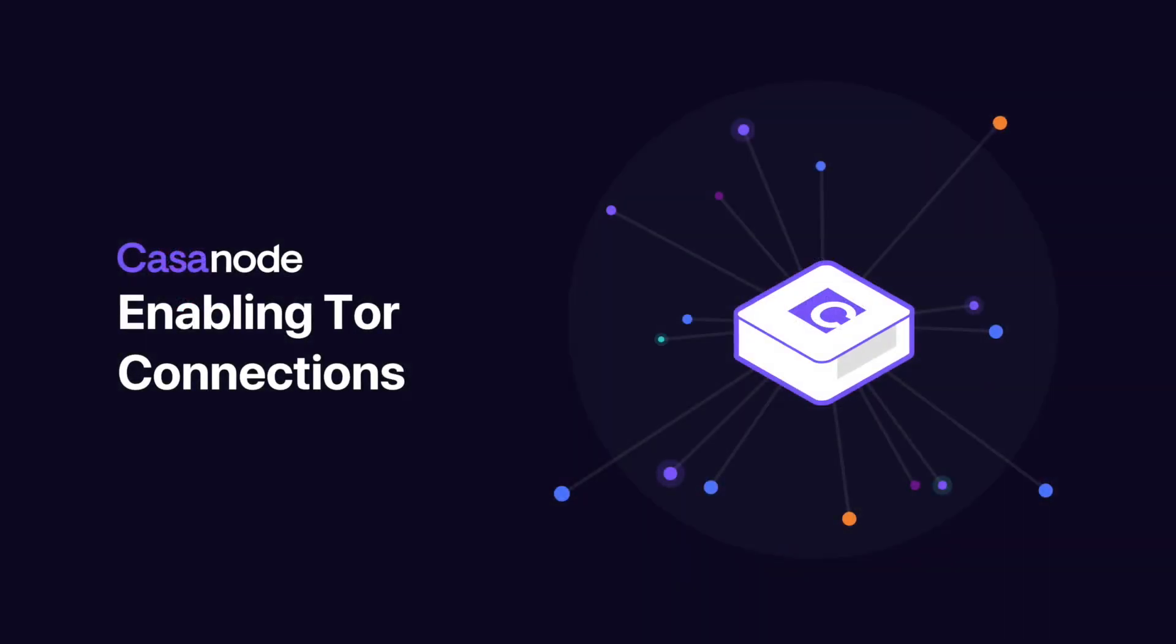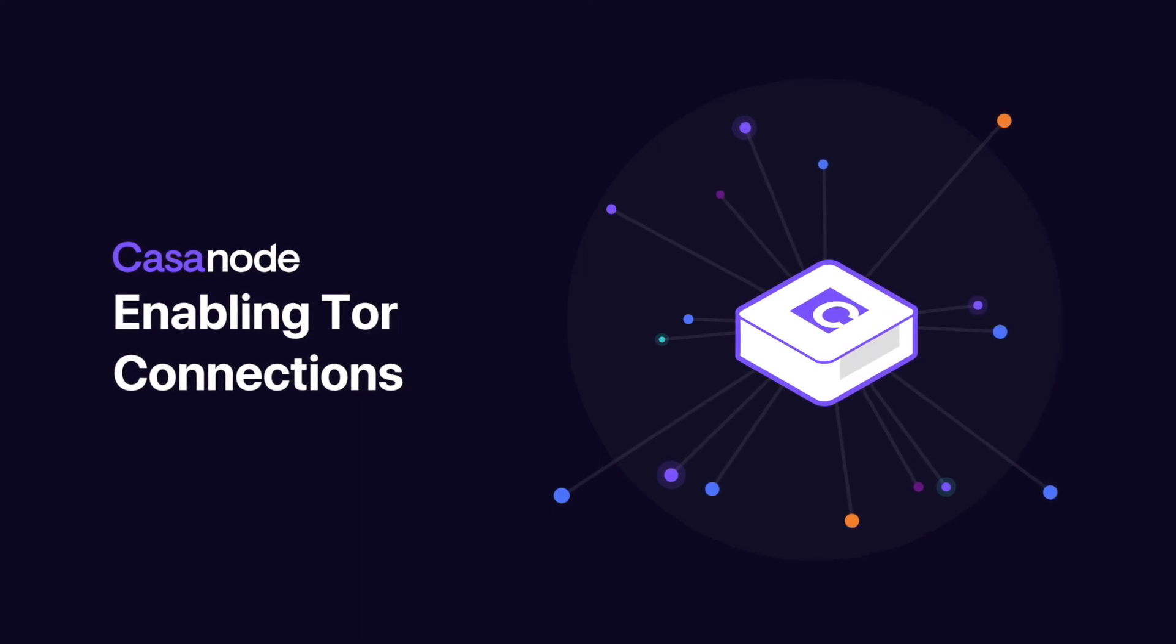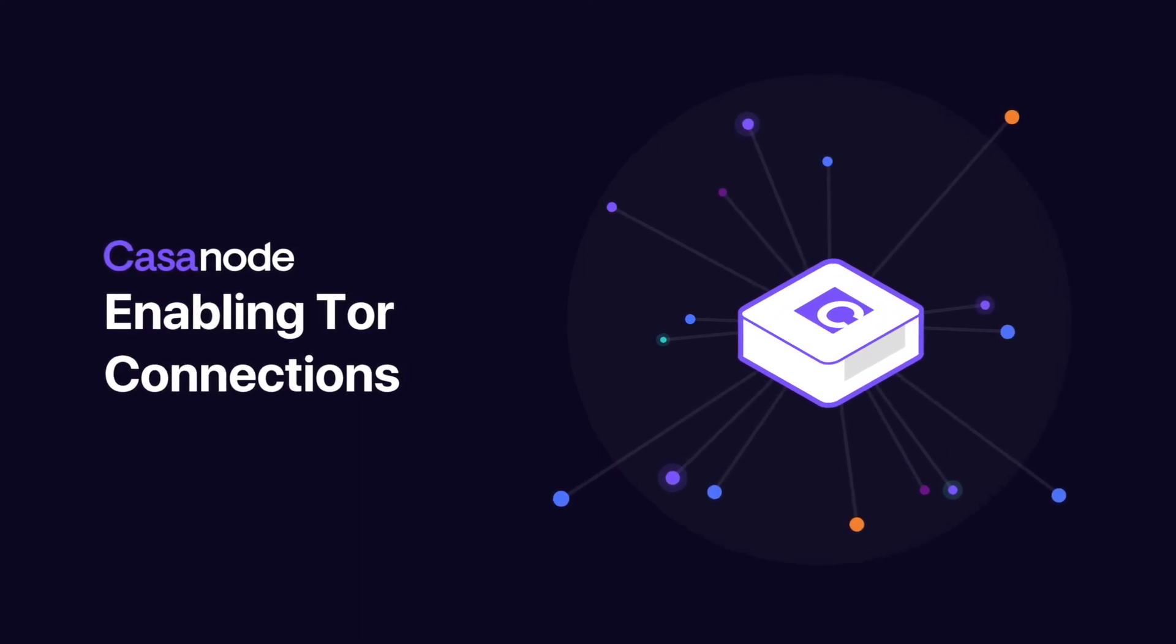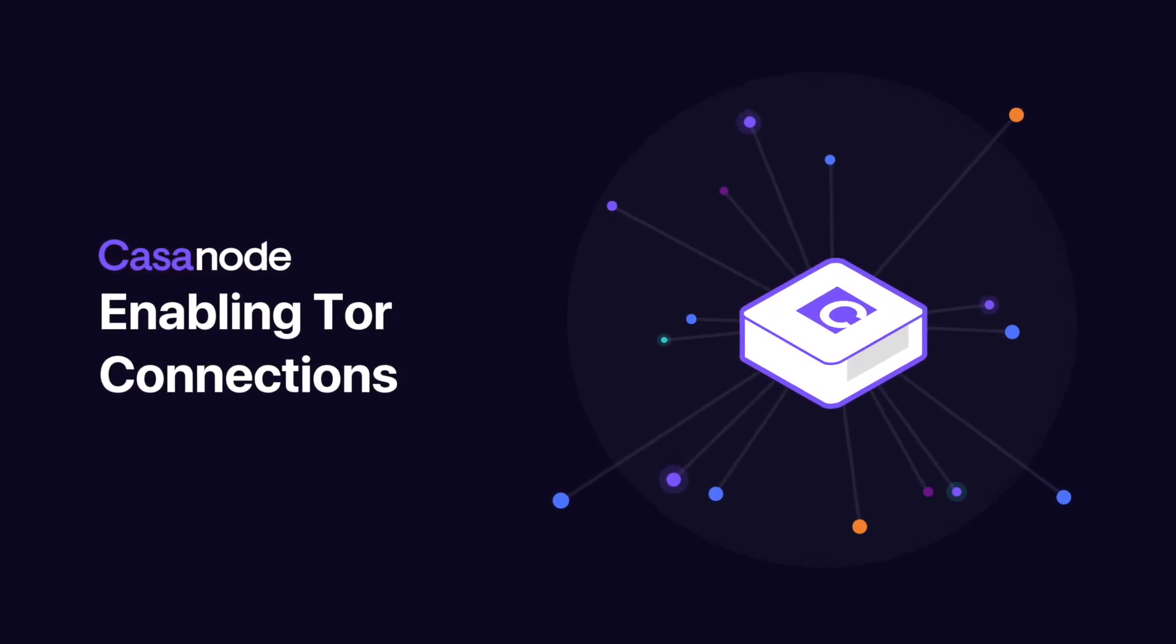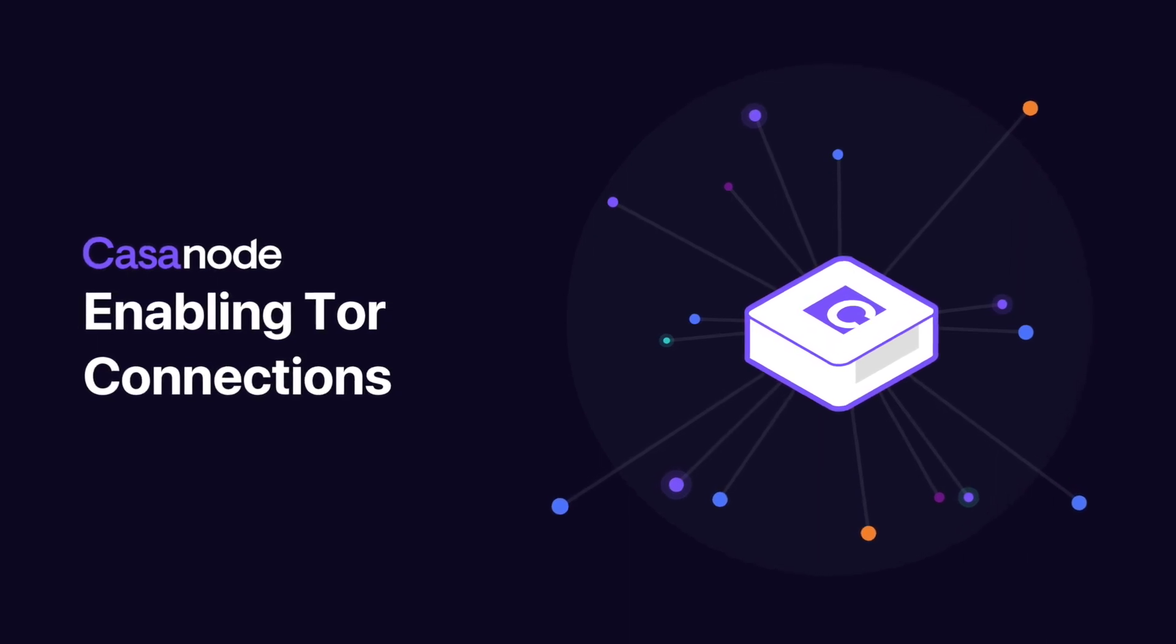Your Kasa node, now coupled with Tor, is your personal, unstoppable gateway to the sovereign networks of the future.